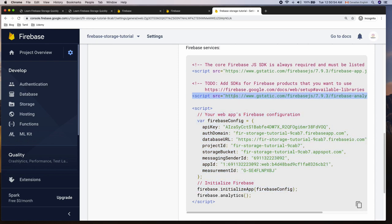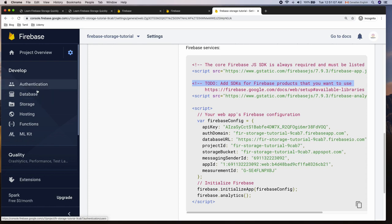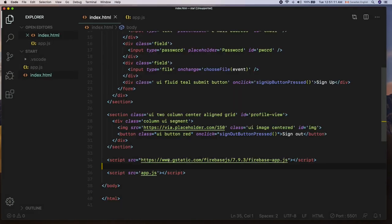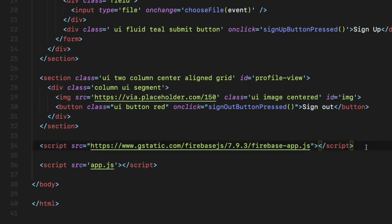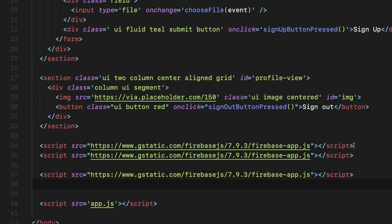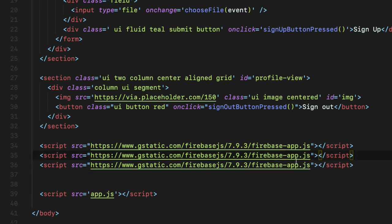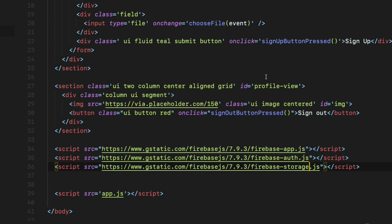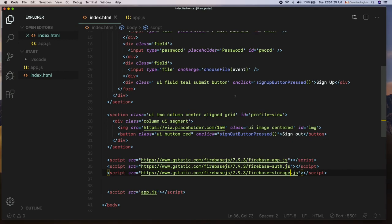At the top of the configuration code snippet in the Firebase console it says add SDKs for the products you want to use. For this app I'll be using the Authentication and Storage SDKs. To add them quickly I'm going to copy the first Firebase SDK script element and paste it twice, then replace the first one from app to auth and the second one from app to storage. At this stage Firebase is successfully added to our project.